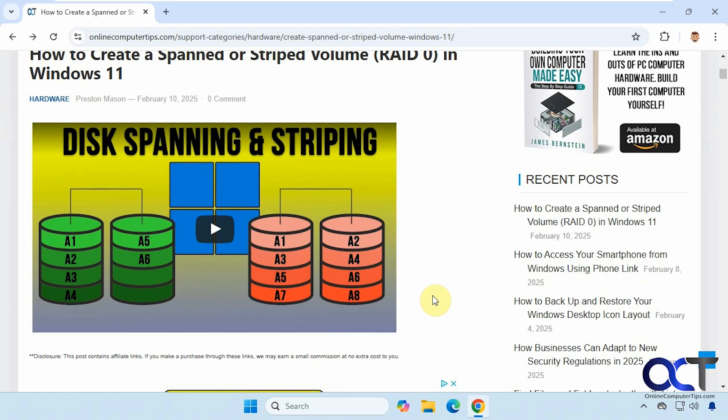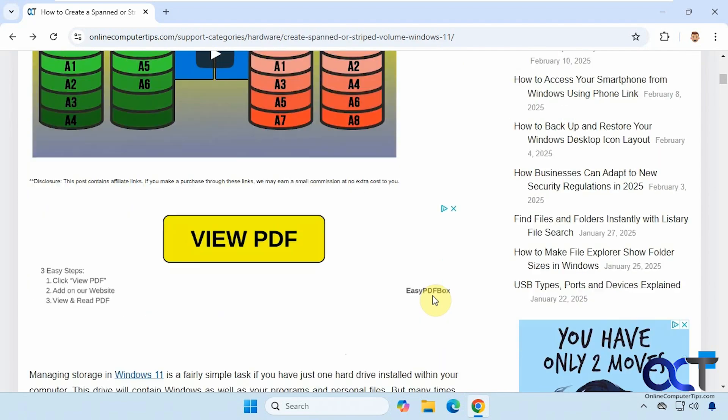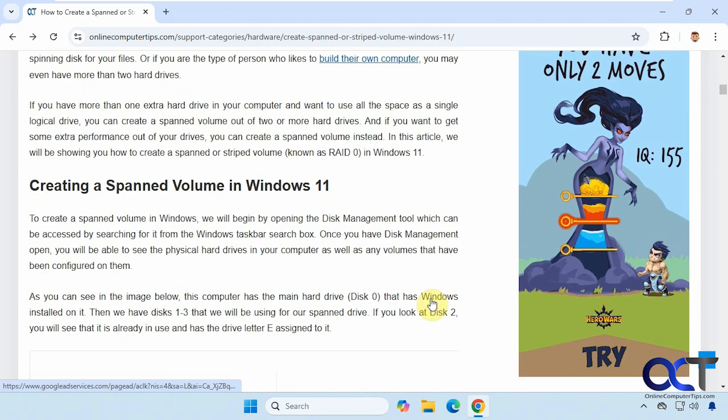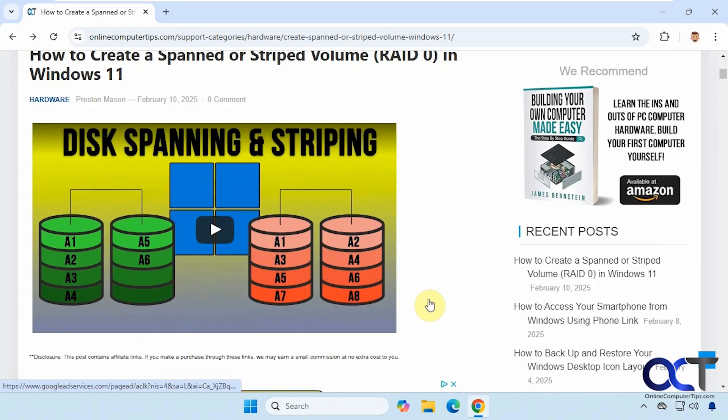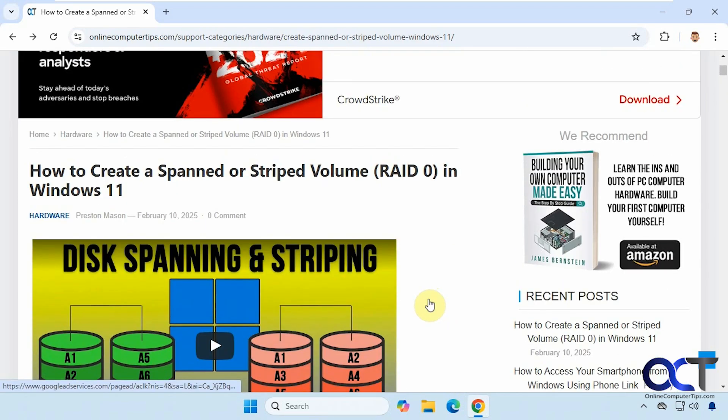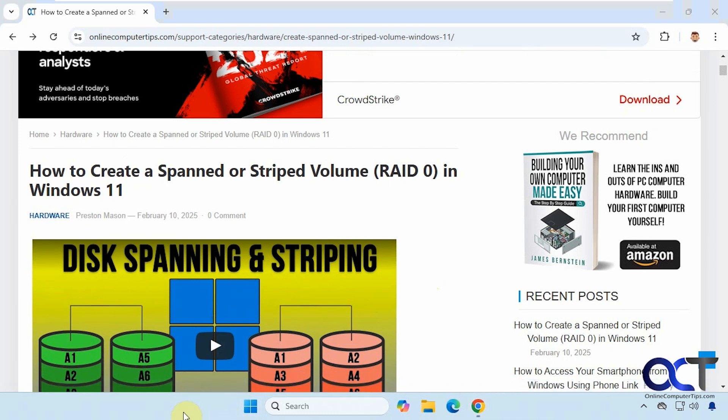So normally when you scroll with your mouse wheel, right now I'm going to scroll down the page so I'm scrolling towards myself to make it go down the page and then scrolling away from myself to make it go up the page. But if you want to reverse that for some reason, it's very easy to do so.